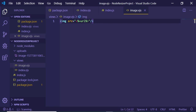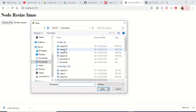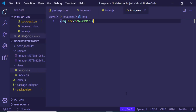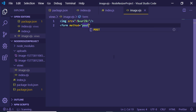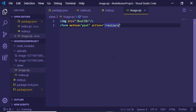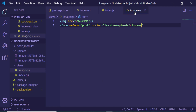After refreshing and uploading a file, the image renders on screen correctly. Now add a form to image.ejs with method POST and action set to /resize/uploads/<%= name %>. This constructs the resize route using the filename variable passed from the server, targeting the correct uploaded file for resizing.